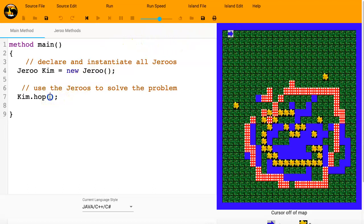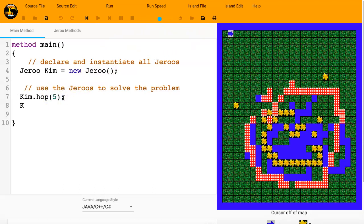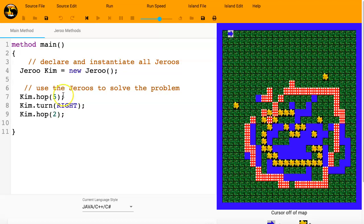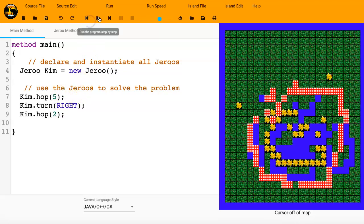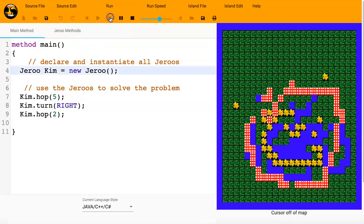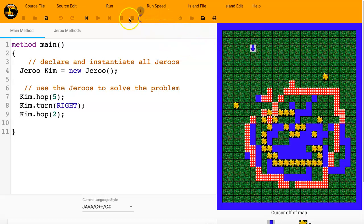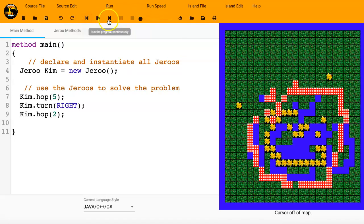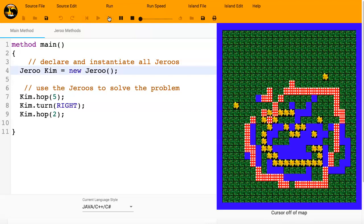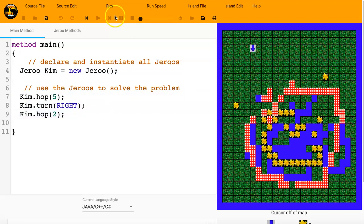I could do some other things. Because I could maybe say Kim hop five, Kim dot turn right, and then Kim dot hop two. And if everything works correctly, we should see Kim get created and hop. All right. That was really kind of fast. So I might turn the run speed down a little bit. And we can see line by line it gets executed.